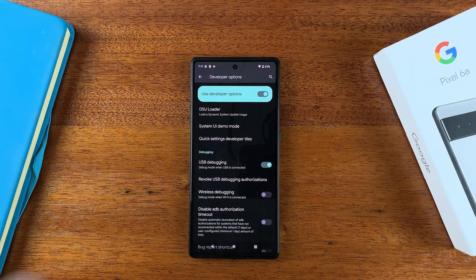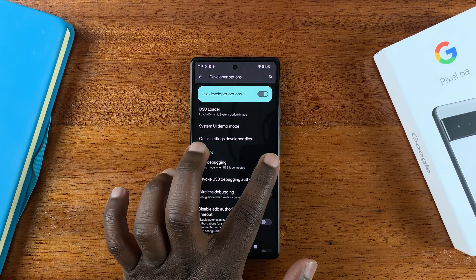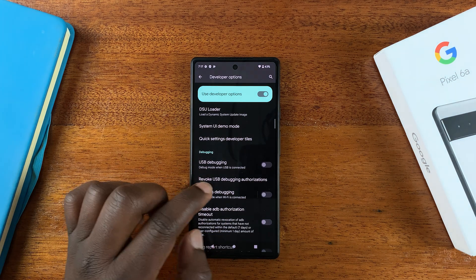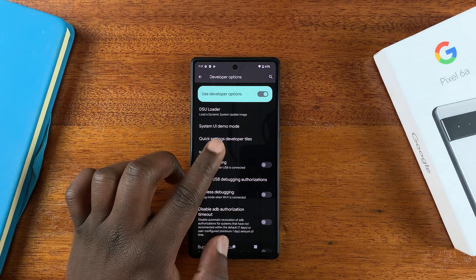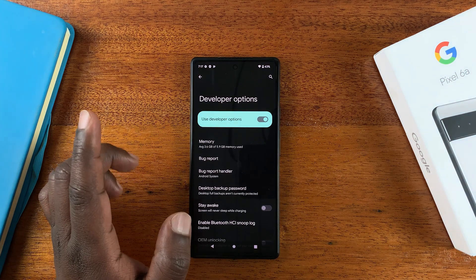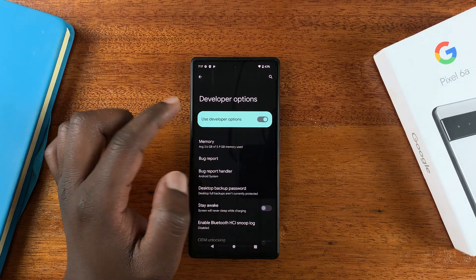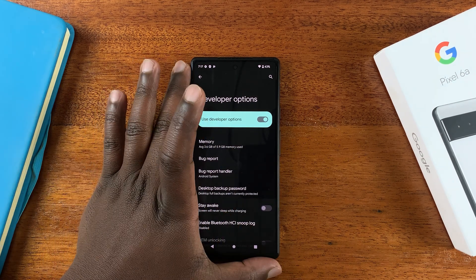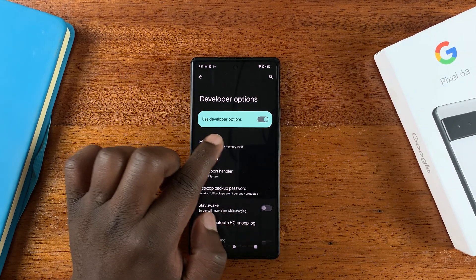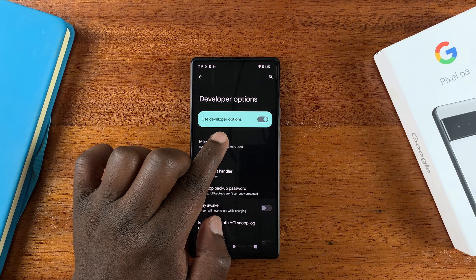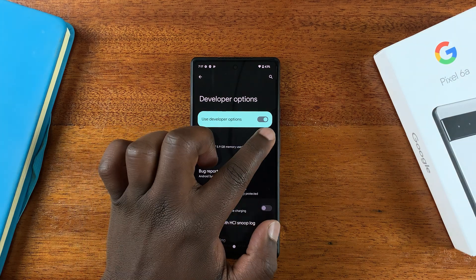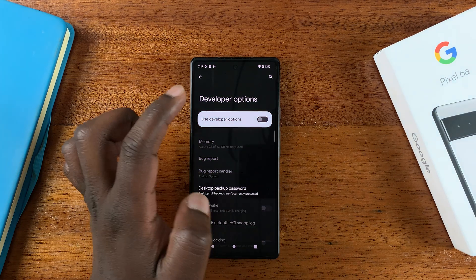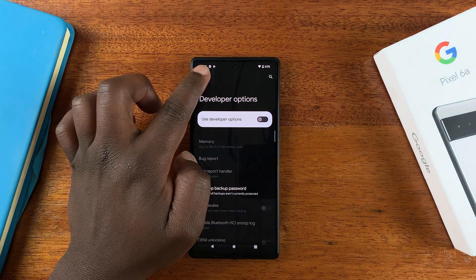To disable again, disable it from inside Developer Options. And to disable Developer Options, you need to disable it inside the Developer Options at the top. You should see 'Use Developer Options,' it's enabled, disable it from here.